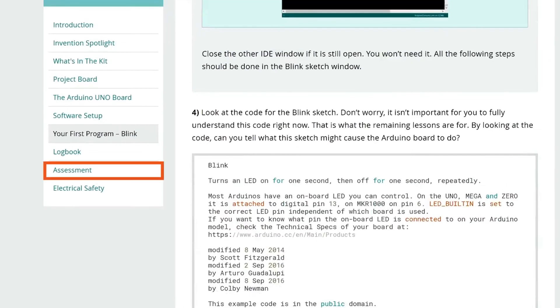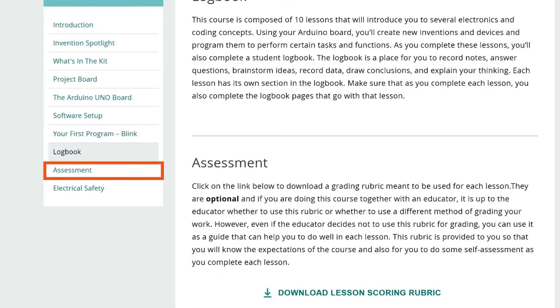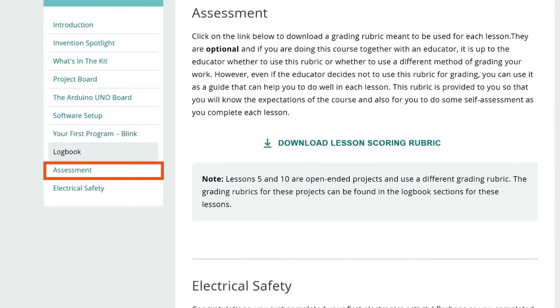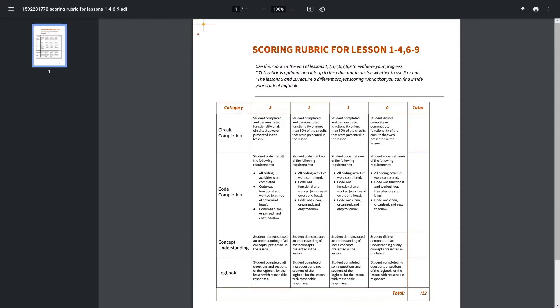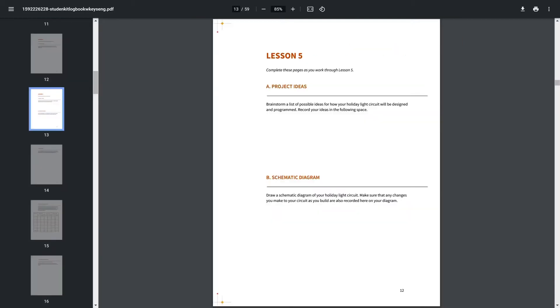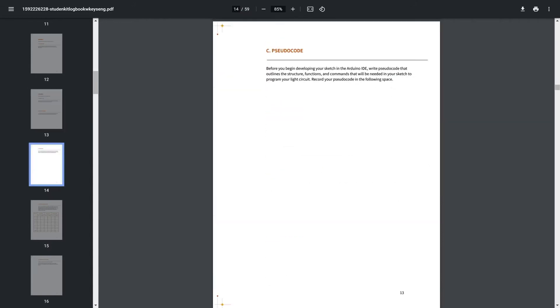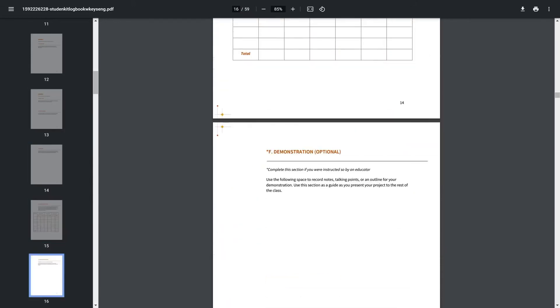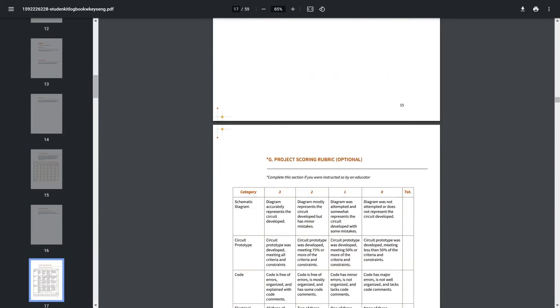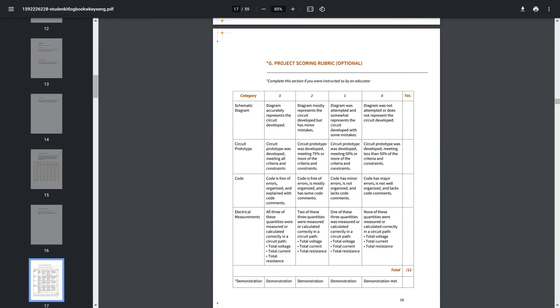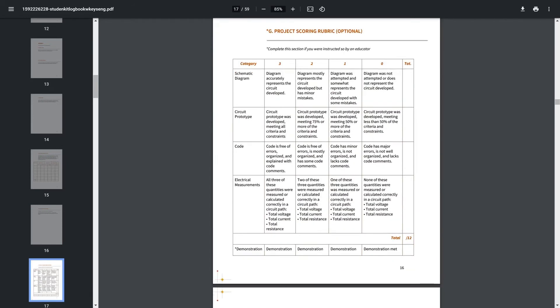To assess your students you can use our lesson scoring rubric developed for the student kit. This is also available for students to help them understand what is expected of them. Note that lesson 5 and 10 are open-ended projects and use a different scoring rubric. You can find them in the logbook under the sections for these lessons.